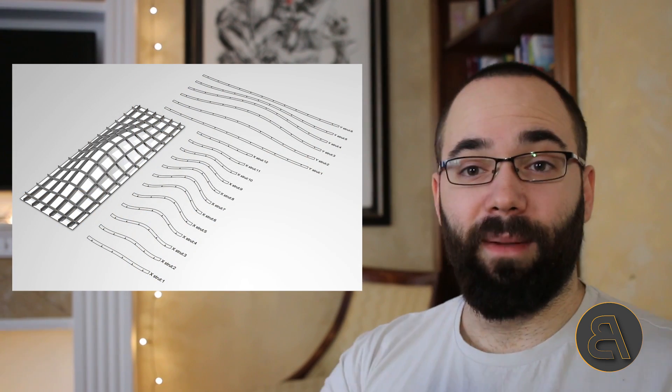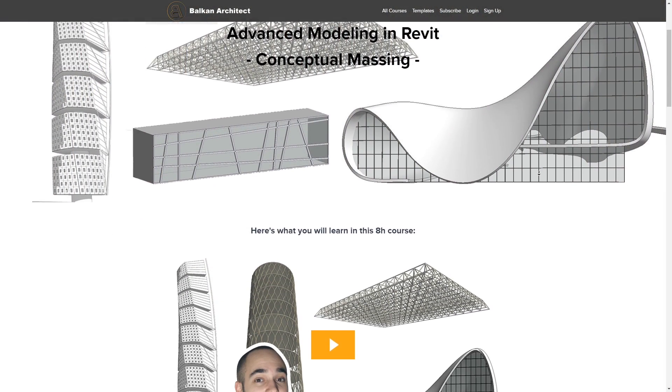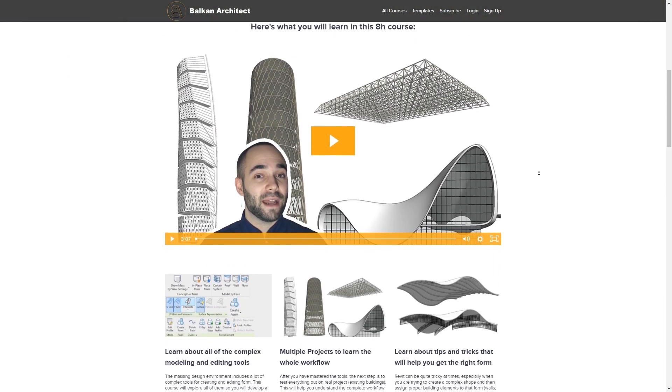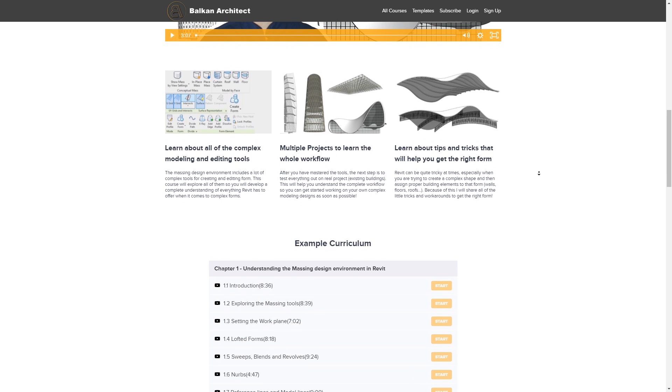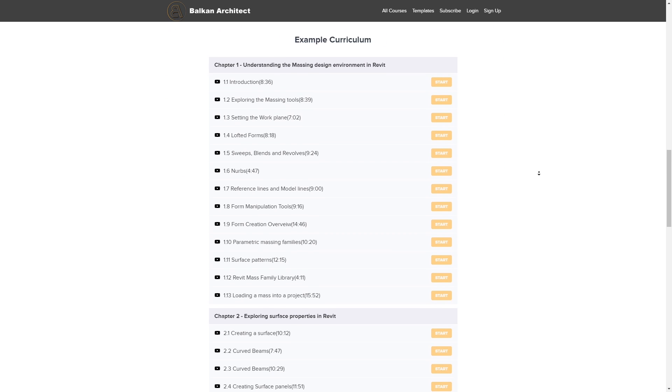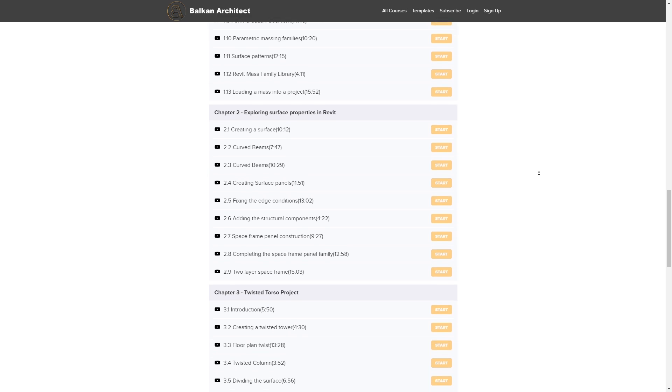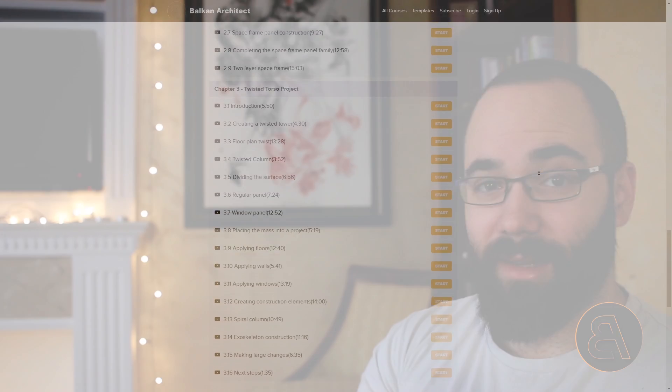If you want to learn more about modeling complex buildings, please take a look at my website, BalkanArctic.com — that's the first link just below the video. I have a course on the massing environment in Revit where I explain in depth how to build complex shapes in Revit and turn them into actual functioning buildings. I also have over 100 hours of course content there on many different topics.